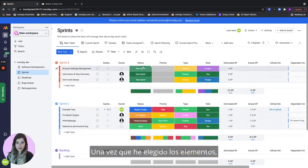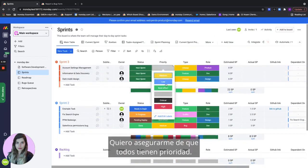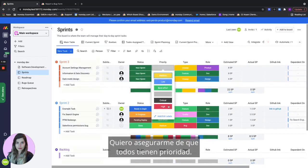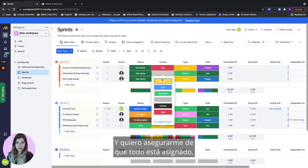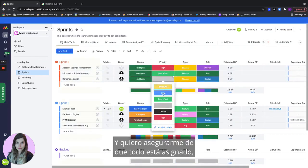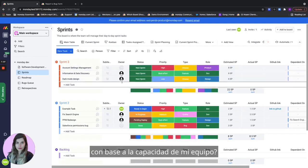Once I've chosen the items I want to make sure they all have estimated story points. I want to make sure that everybody has priority and I want to make sure that everything is assigned. But how will I know who to assign the task to based on my team's capacity?